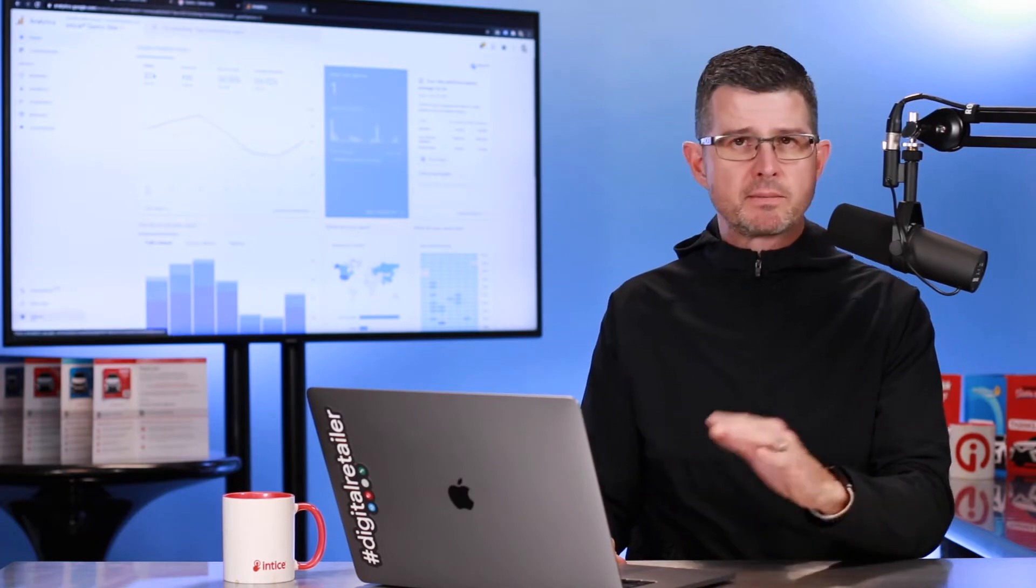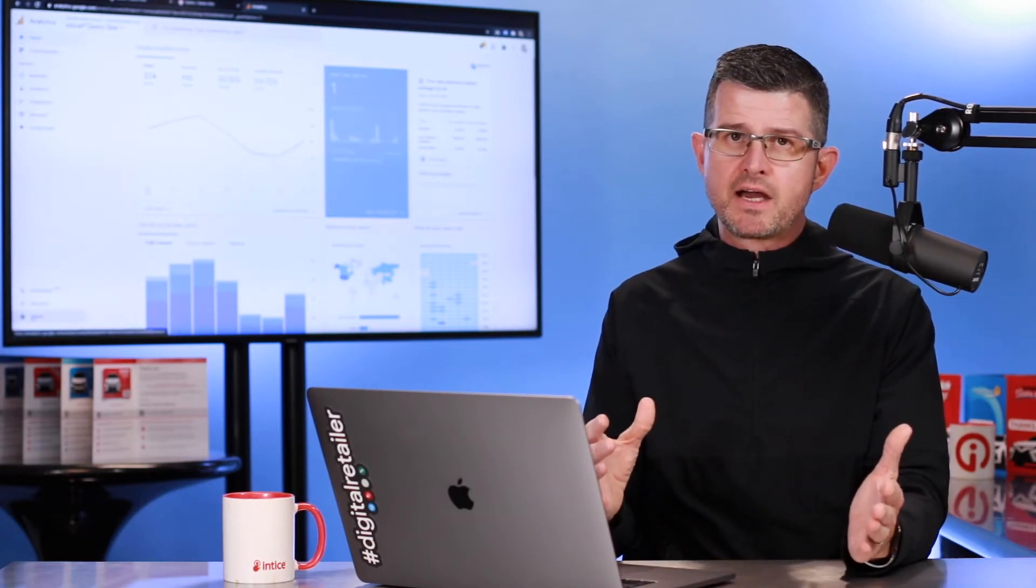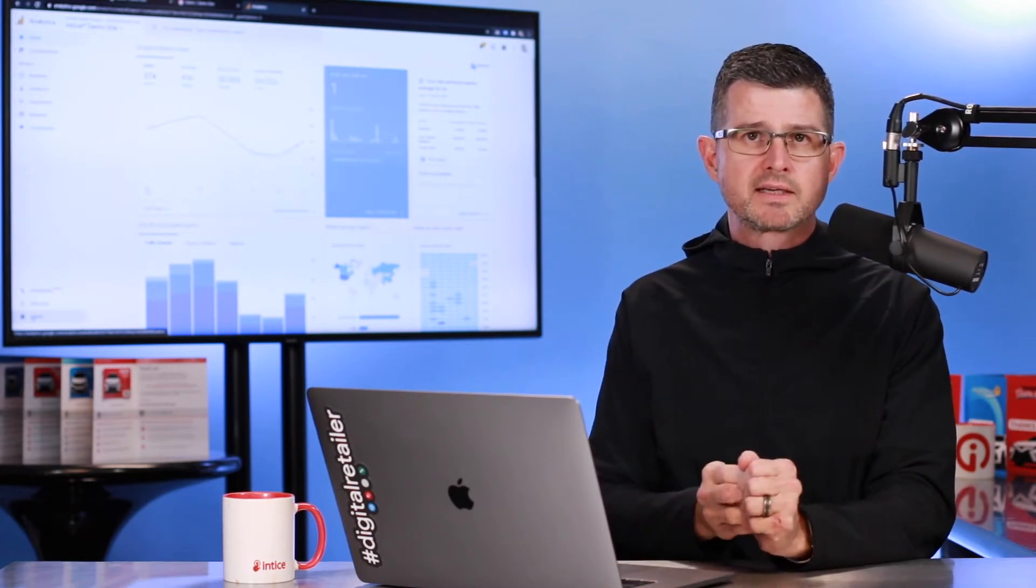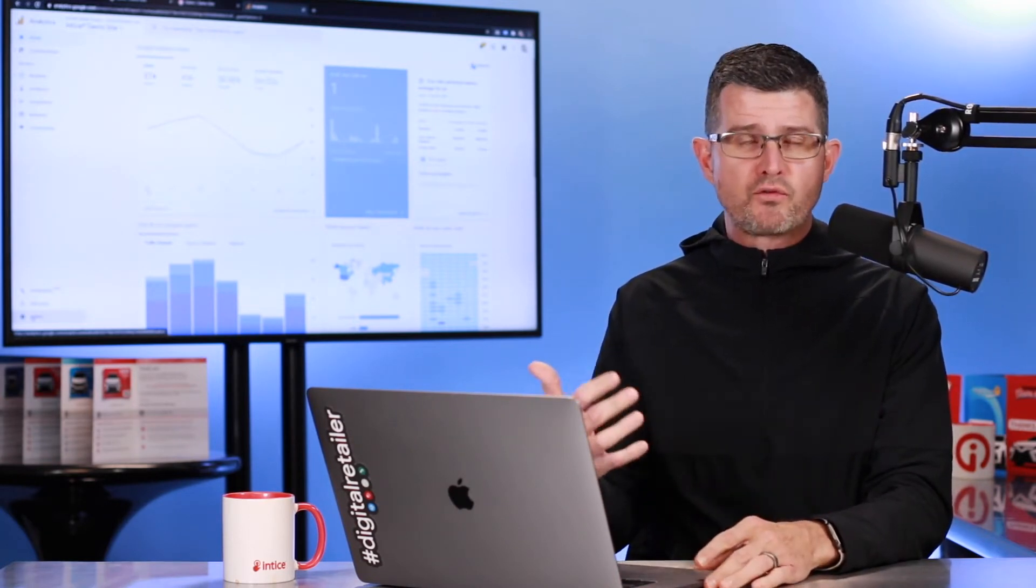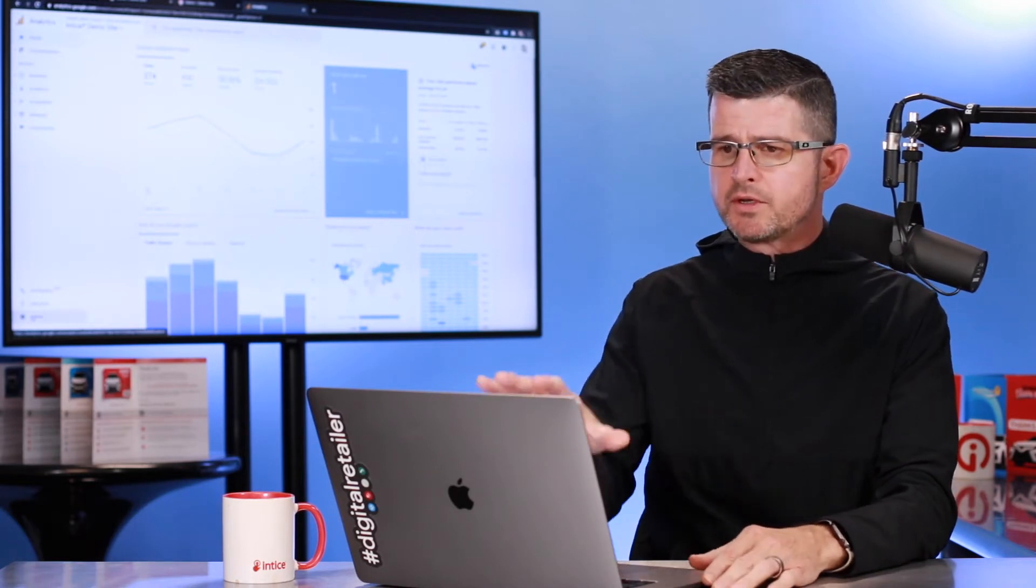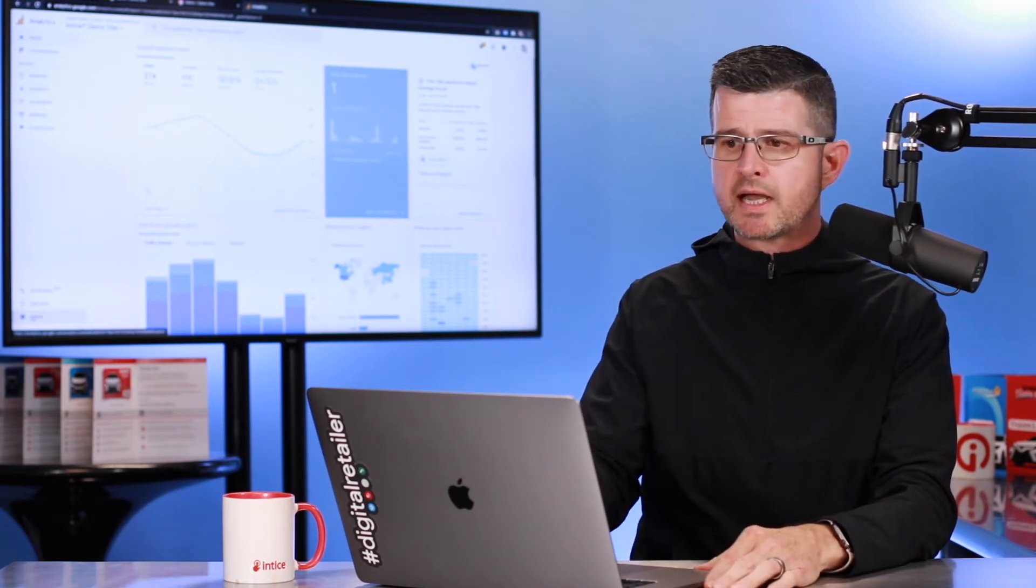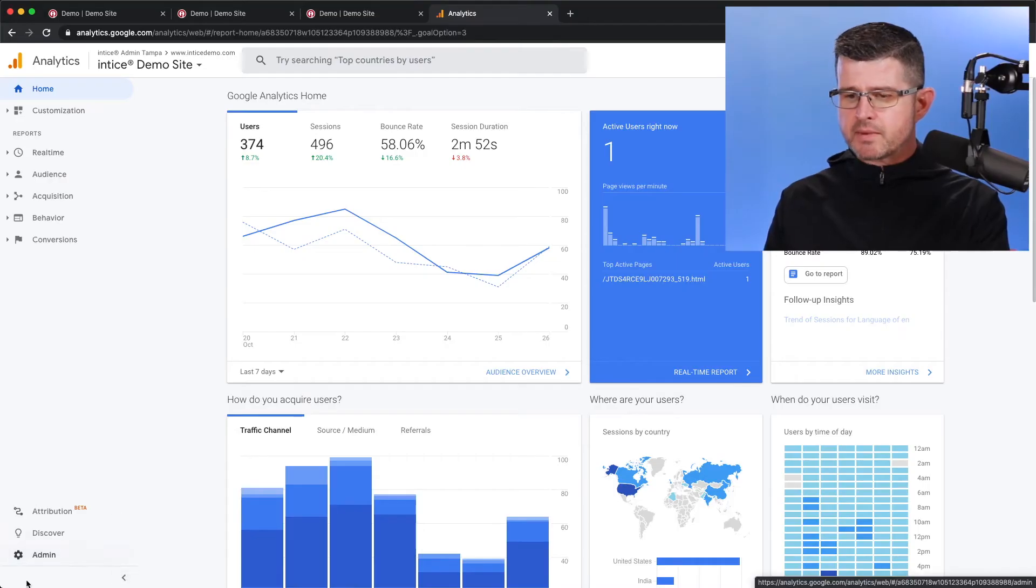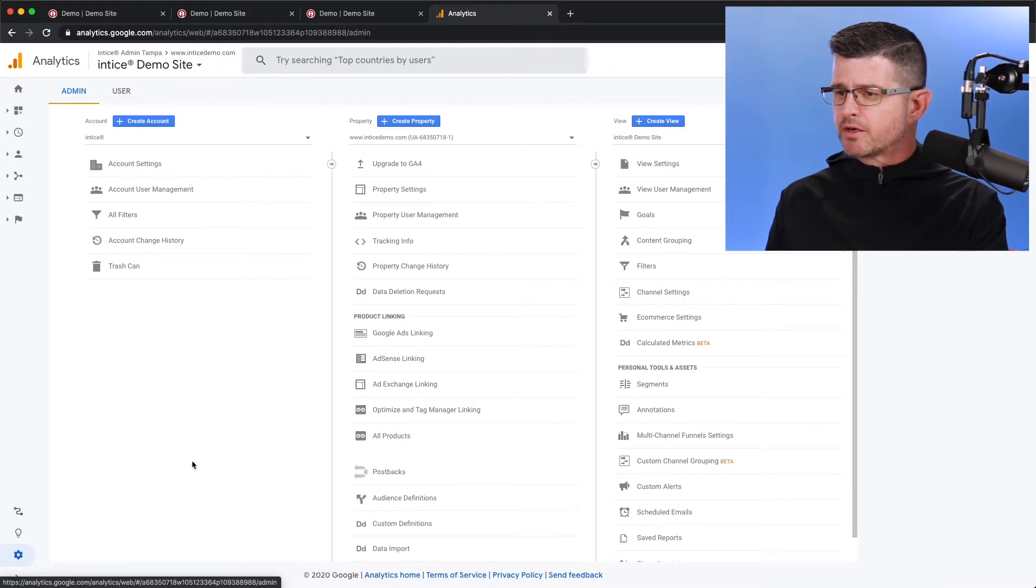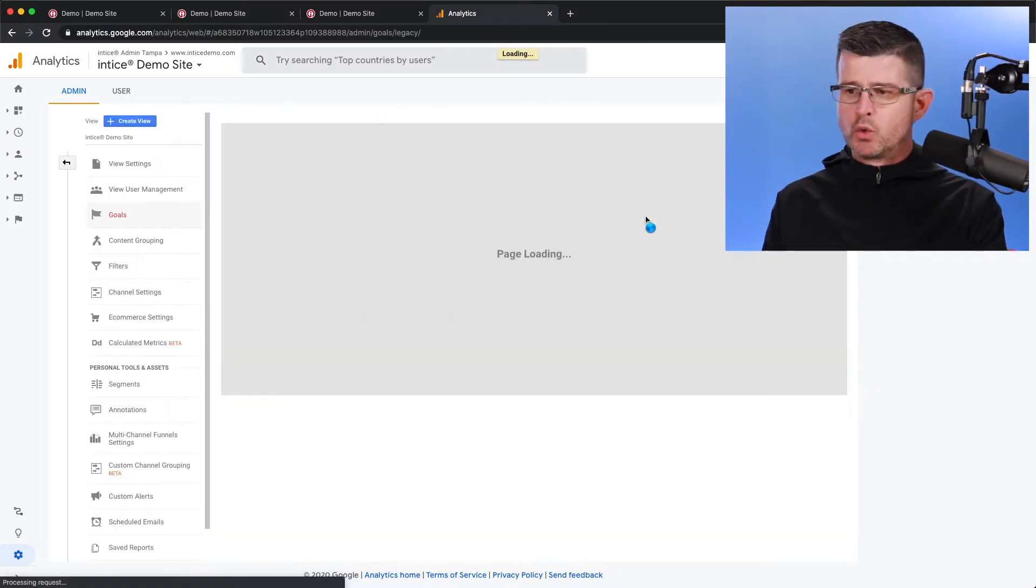This is some advanced features, but it's very easy to set up once you understand how Google Analytics allows for this type of tracking. So what I'm going to do is just go into our demo site that you see right here. From here, I'm going to go into admin down the bottom left-hand corner, and then in the view that I'm currently in, I'm going to go to goals.